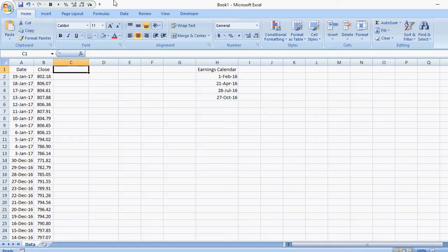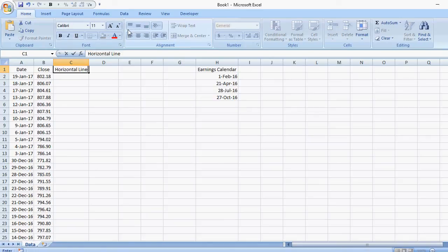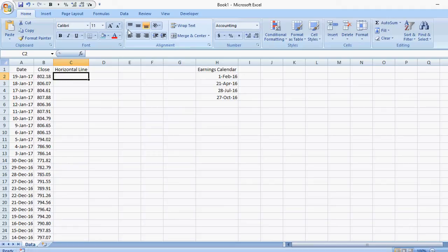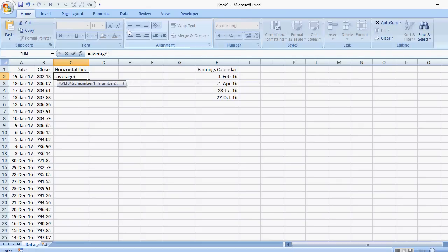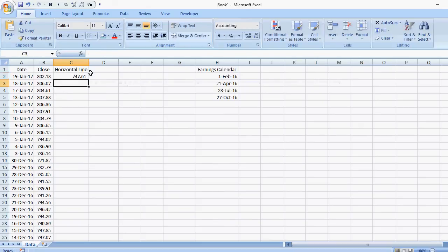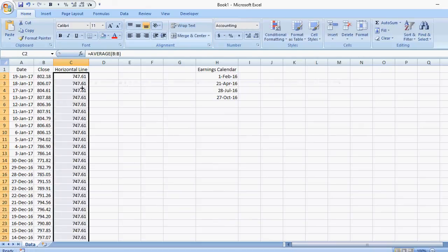First up, I'm going to add my horizontal line. So I'm just going to add another header called horizontal line. The key for a horizontal line is the amount just has to be constant throughout. So I could just put in a targeted amount of 800, 750, whatever. But in my example I'm just going to take a simple average of everything and copy that down.